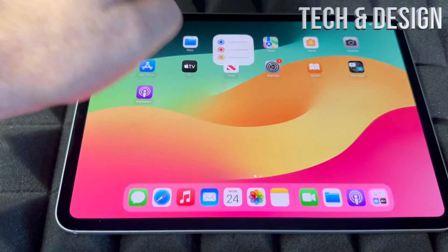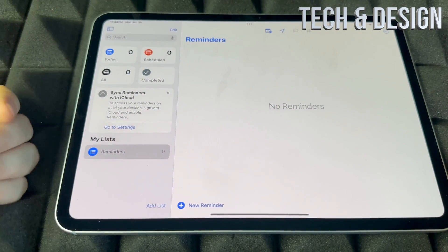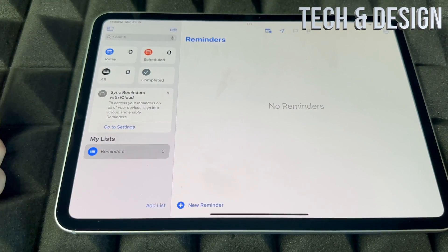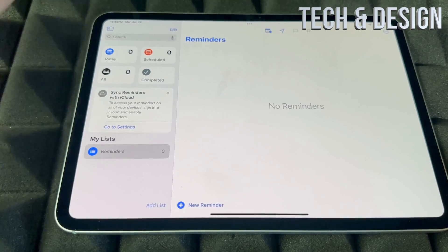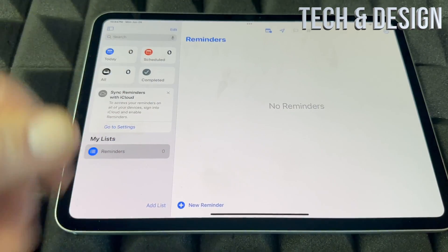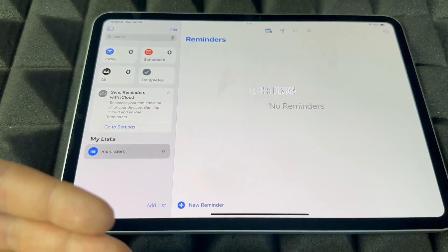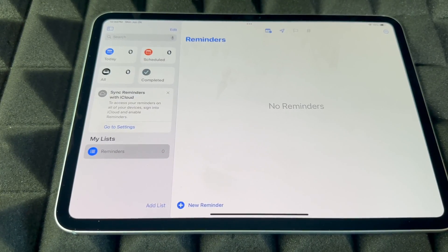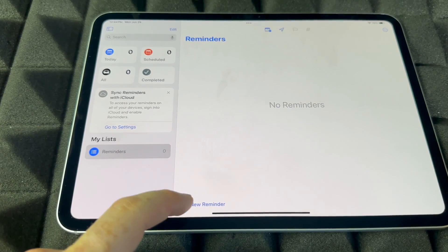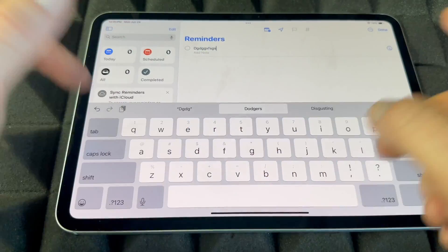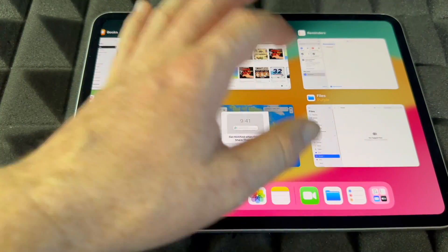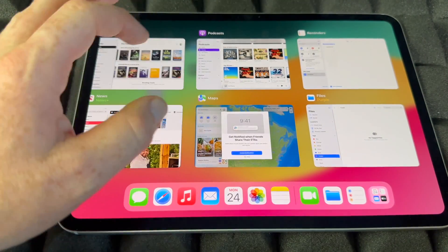For Reminders, I like using Siri — just say 'Hey Siri, remind me of this' and it adds the reminder. I highly suggest using Siri for reminders and alarms. But if you need to add one manually, tap the field at the bottom, type your reminder, and it's added.